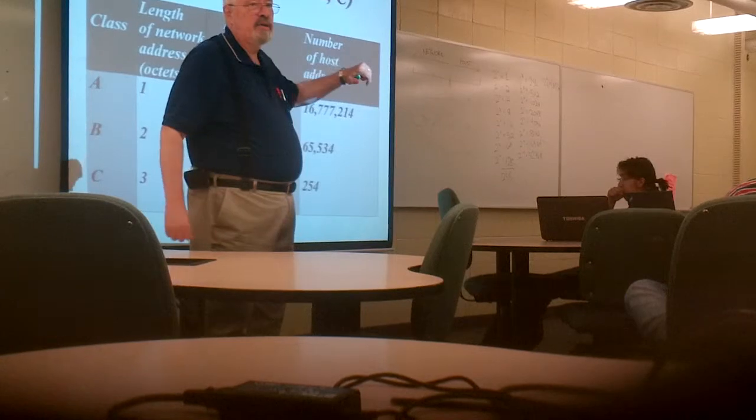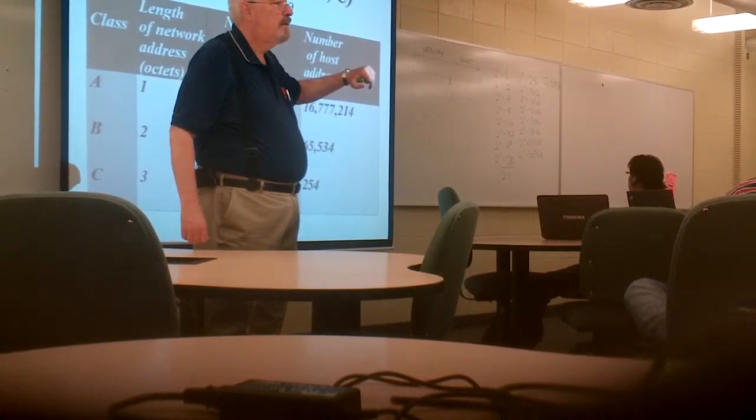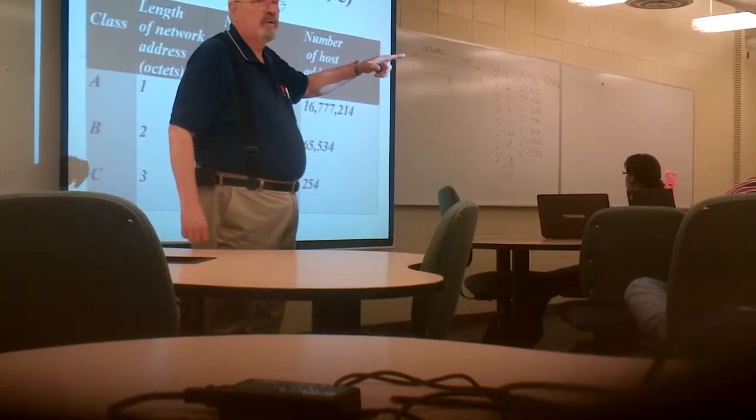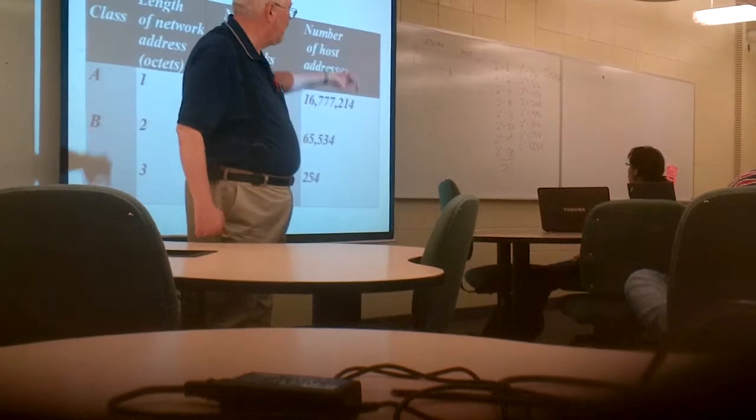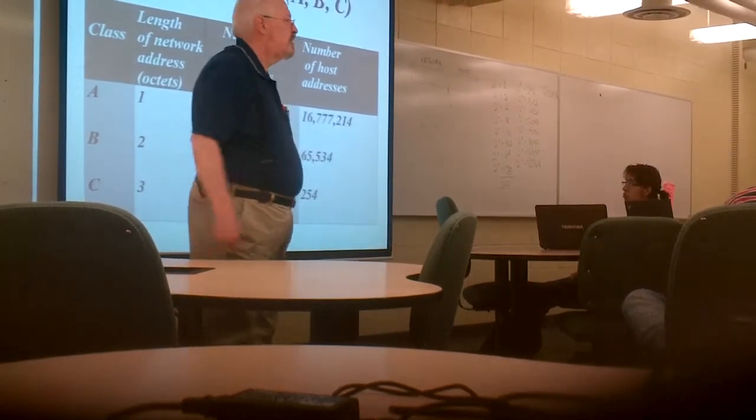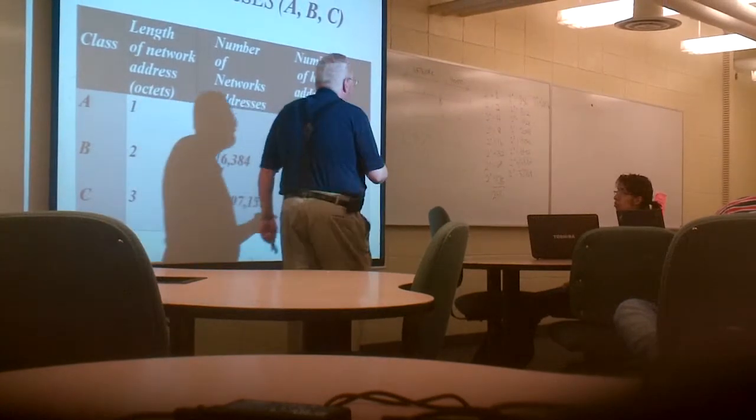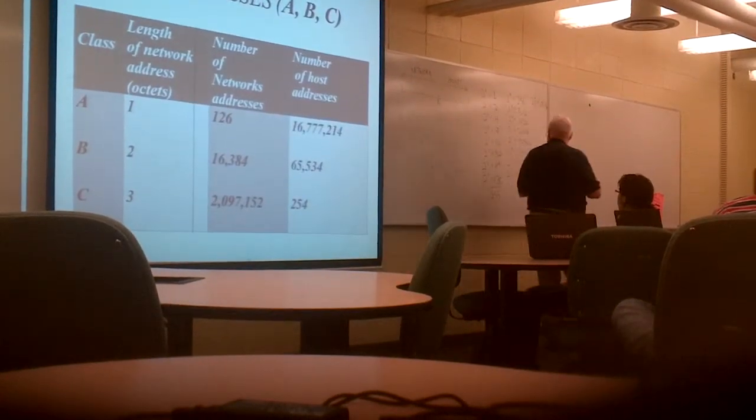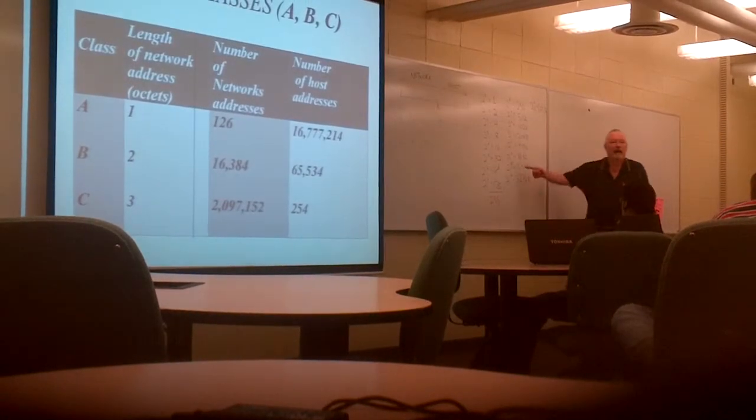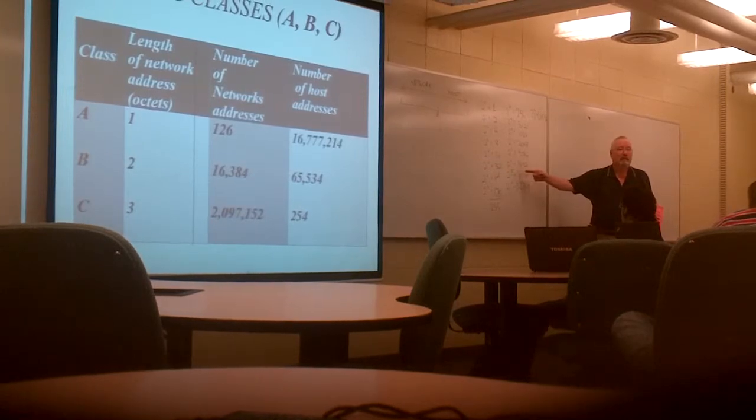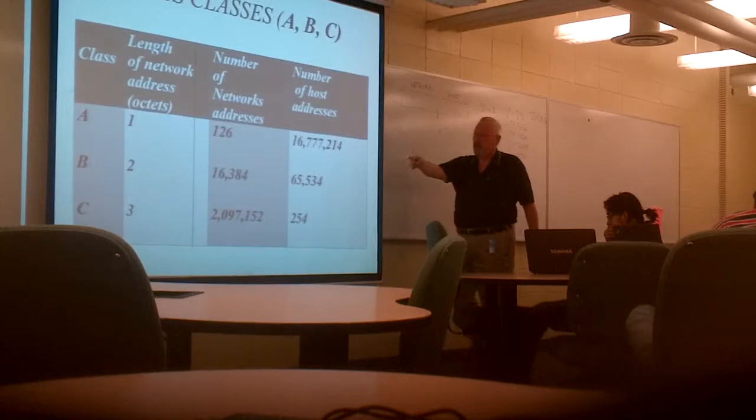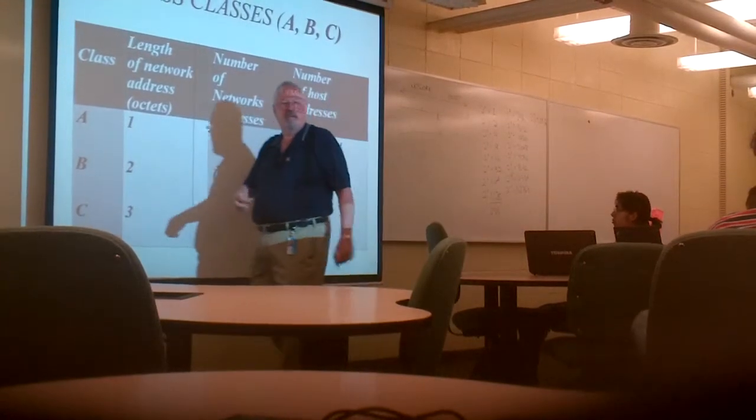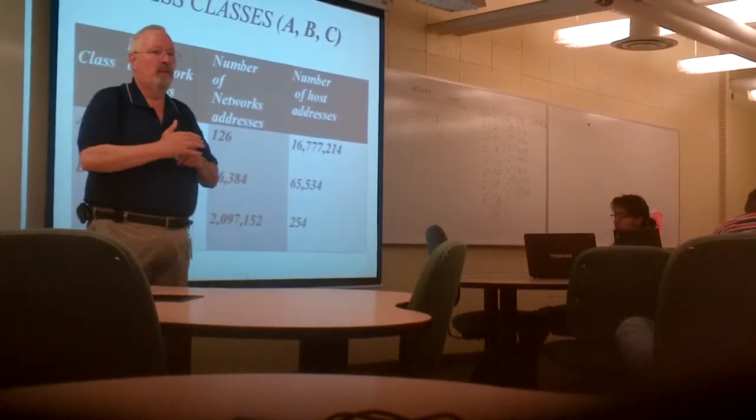16,000 is how many bits? 14 bits. 14,000, how many bits? You start to see something is getting lost along the way.